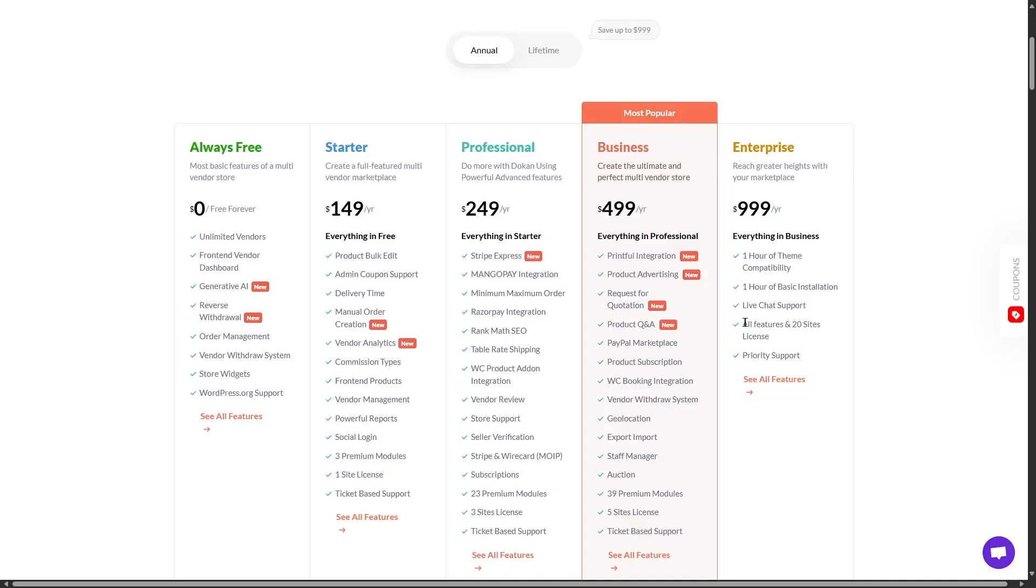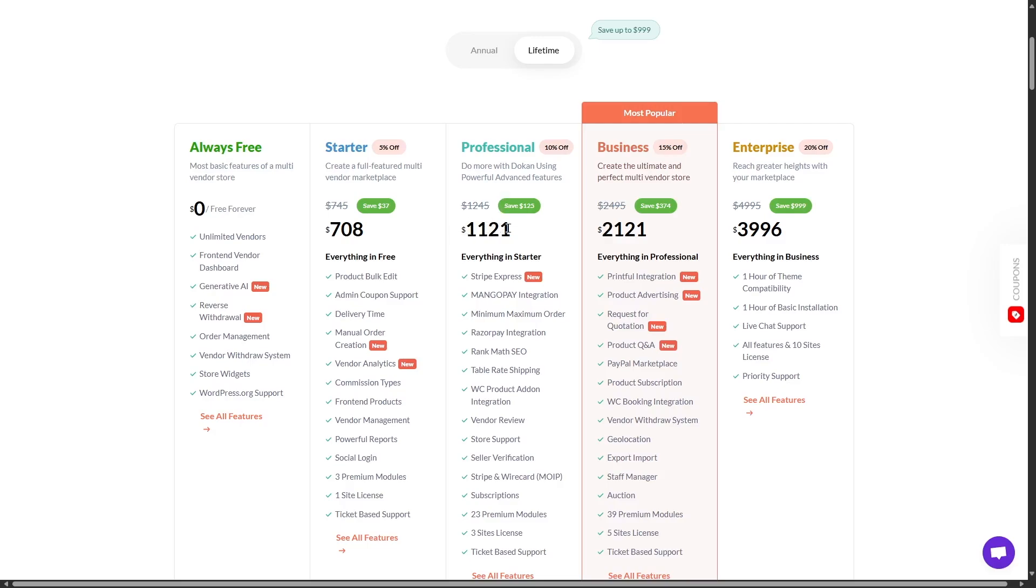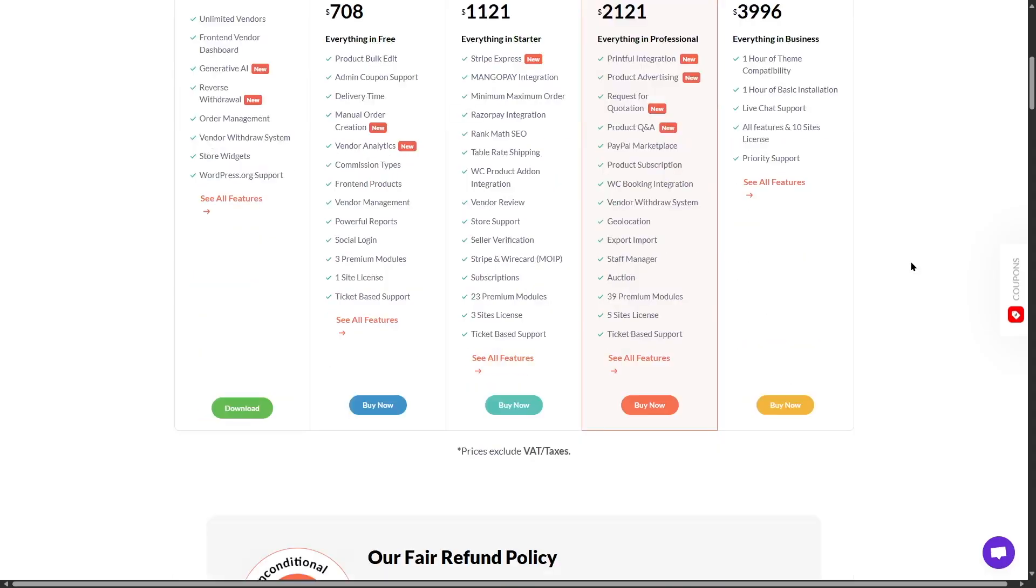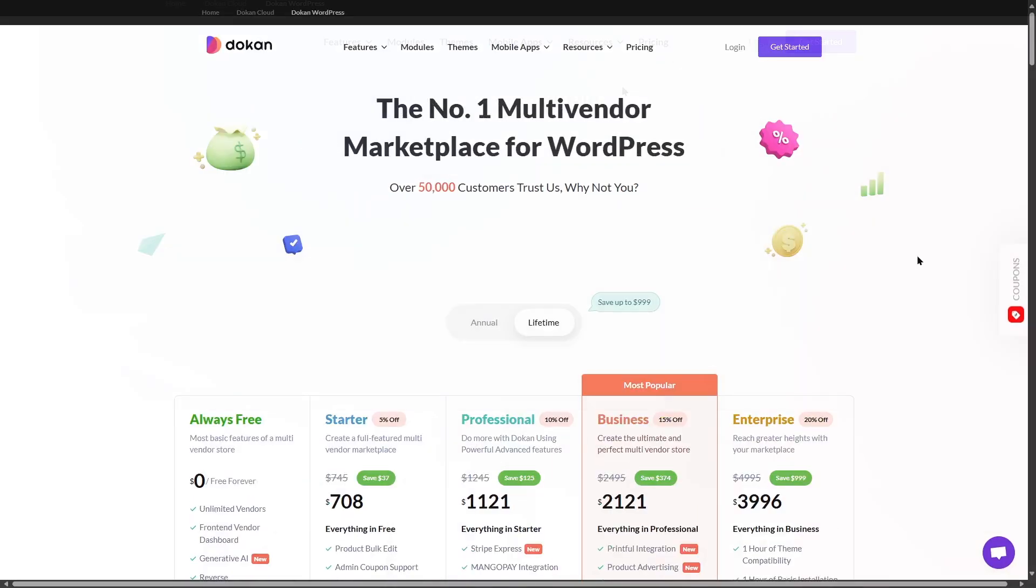These were the features in the enterprise plan. Of course, if you want to save a lot more money, you can get the lifetime plans. With the lifetime plans, you don't have to pay any annual fee. You pay for these plans only once, and the plugin is yours forever. If we take a look at the lifetime plan, the starter plan is $708, the professional plan is $1,121, the business plan is $2,121, and the enterprise plan is $3,996. But one thing that's different here, it doesn't give you 20 site licenses, it gives you 10 site licenses.